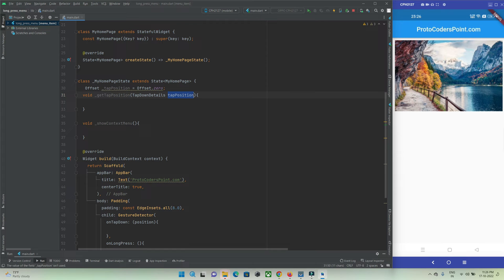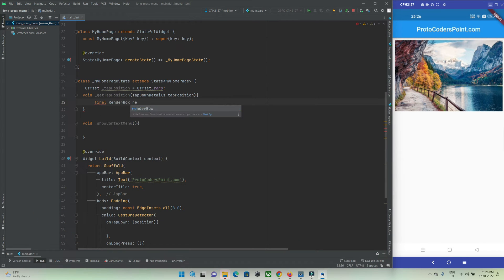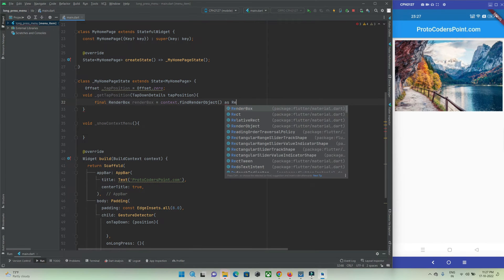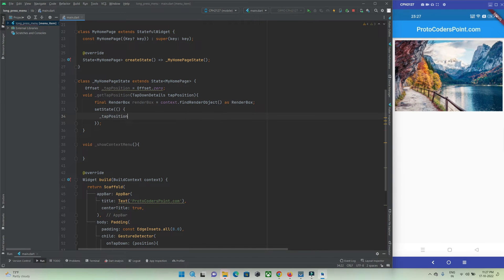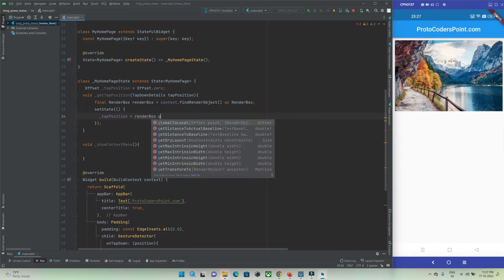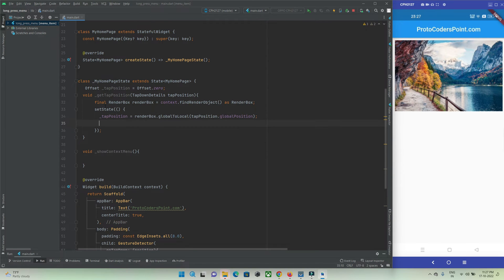Inside the function, I'll get the RenderBox: final RenderBox renderBox = context.findRenderObject() as RenderBox. Then inside setState, I'll initialize the global offset variable with renderBox.globalToLocal(position), which stores the x and y coordinates. Let me print it to verify.